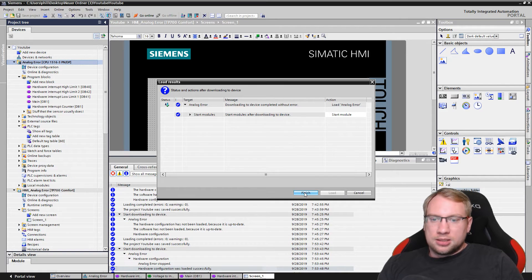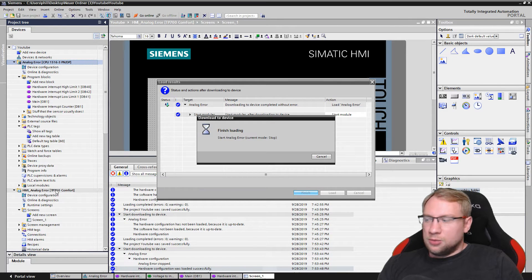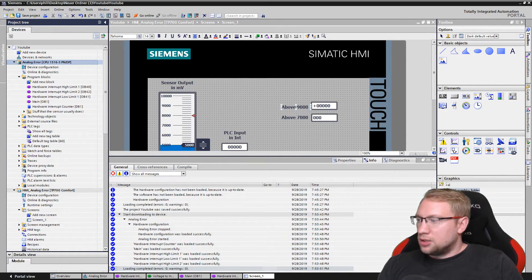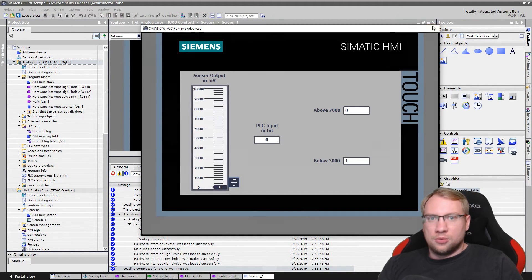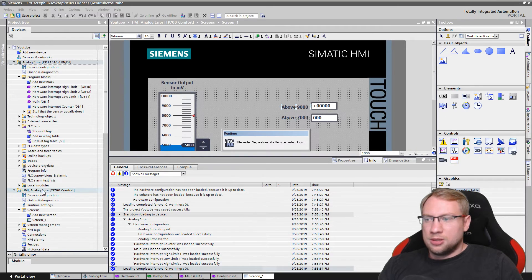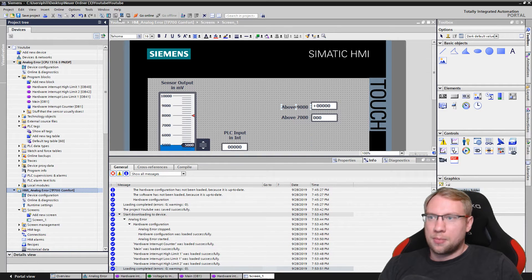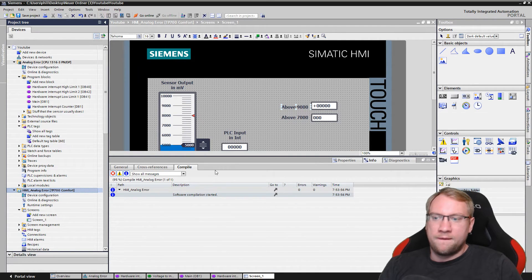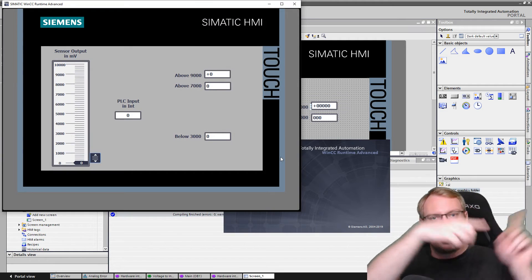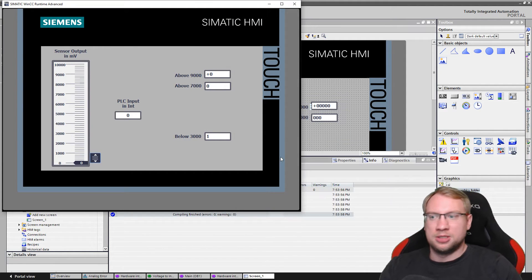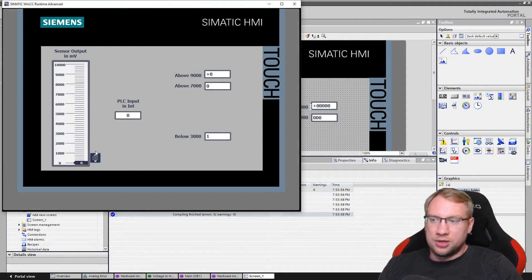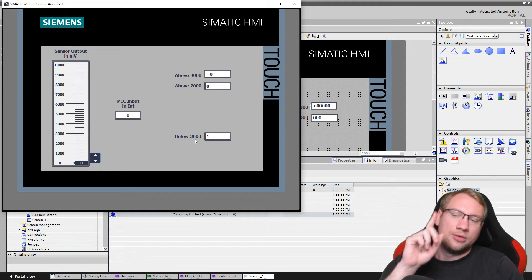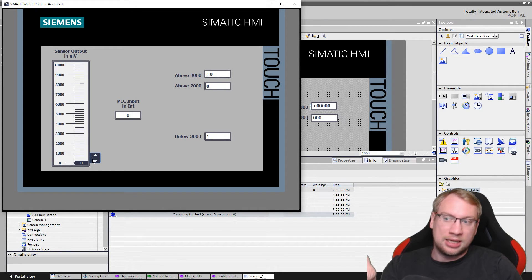And I will also start my WinCC Runtime here. One simulate button, and it's going to open. This is really communicating with my physical PLC.